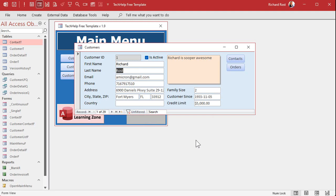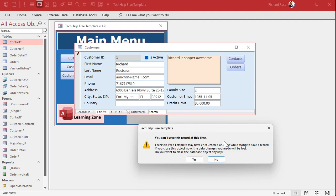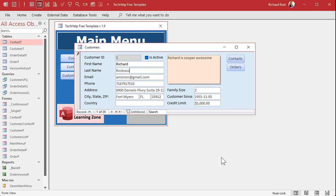One thing to note: if the user hits Cancel and then tries to close the form, you'll get another error message saying the record can't be saved because the close event is also running. It'll ask if you want to close anyway. There are ways around that error message too — if you want to see that, post a comment below and I'll cover it in a future video.